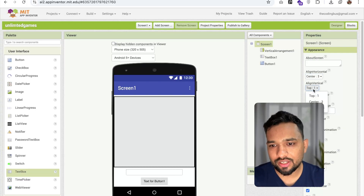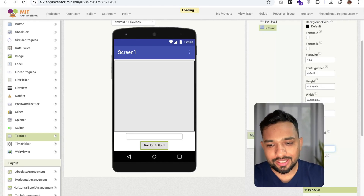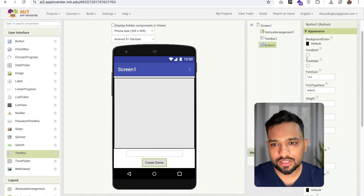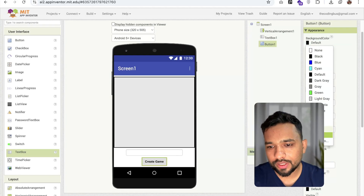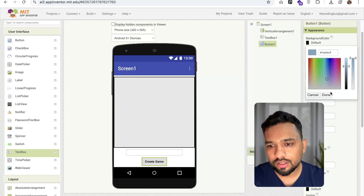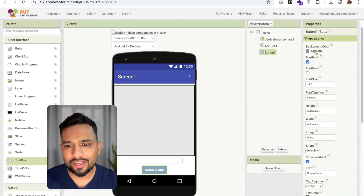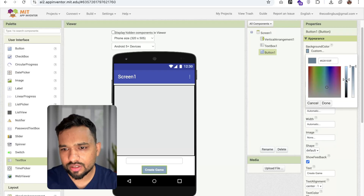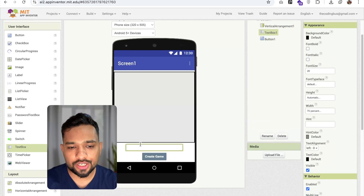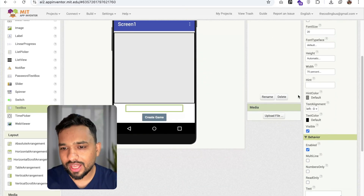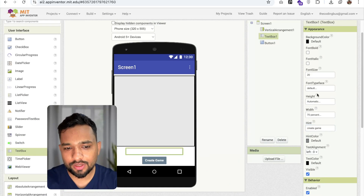Now click on the screen and set the alignment to center both horizontally and vertically. Click on the button and change the text to 'Create Game', make it bold. You can design the button according to your requirement — change the background color as you want, make it darker. We now have the 'Create Game' button and a text box. You can add a hint like 'Create Game' as placeholder text.